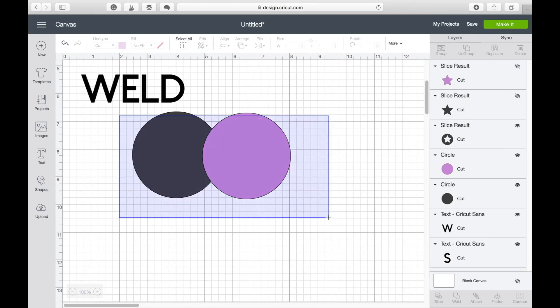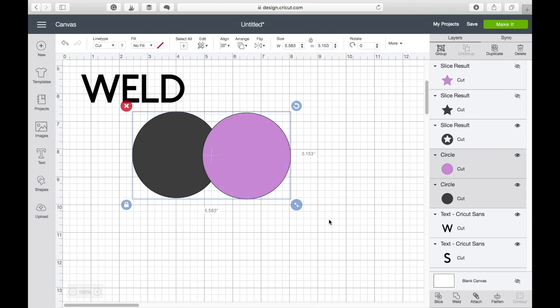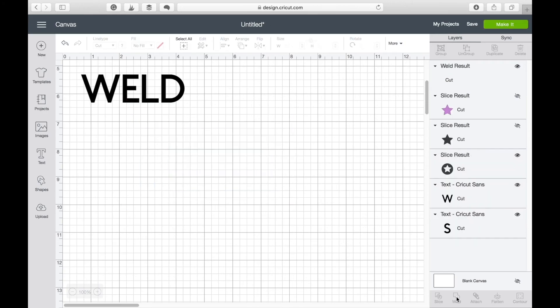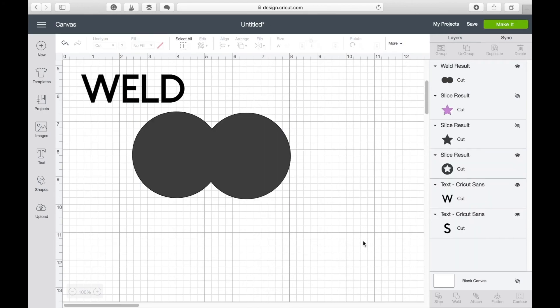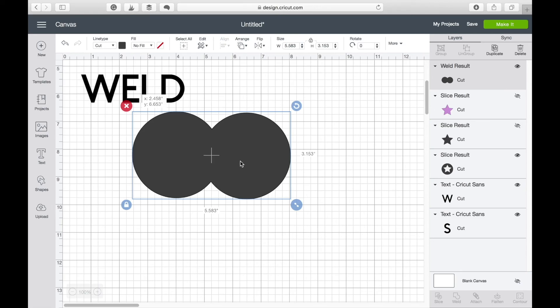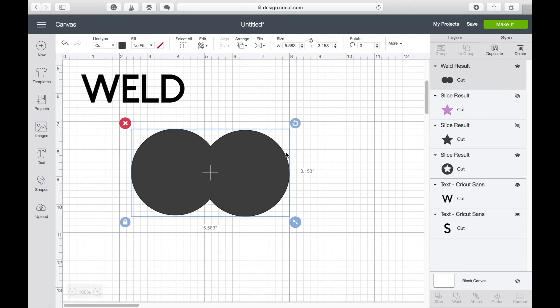So again I'm going to select both, head down here and click weld. Now I've just got one shape, those two circles together.